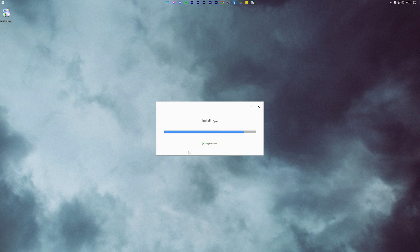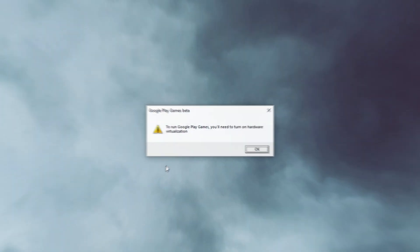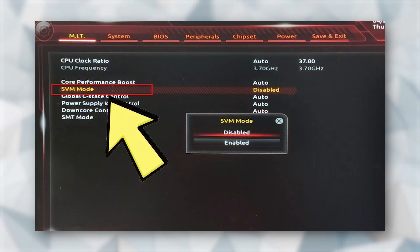Within a few minutes, the installation should finish and Google Play Games will ask you to turn on hardware virtualization. You can easily do that by going into the BIOS of the motherboard.